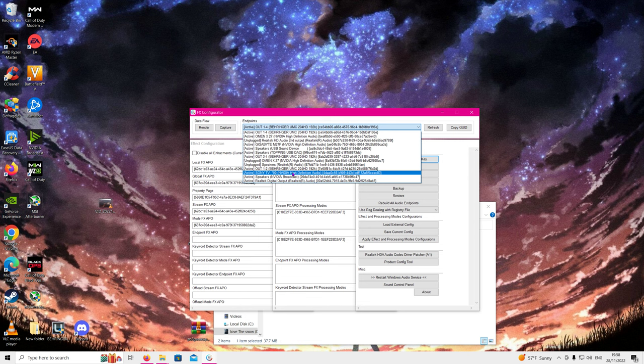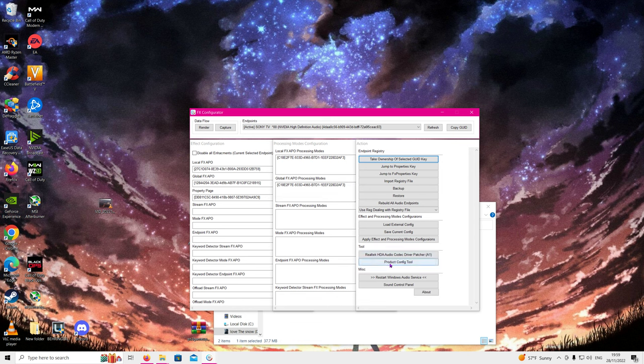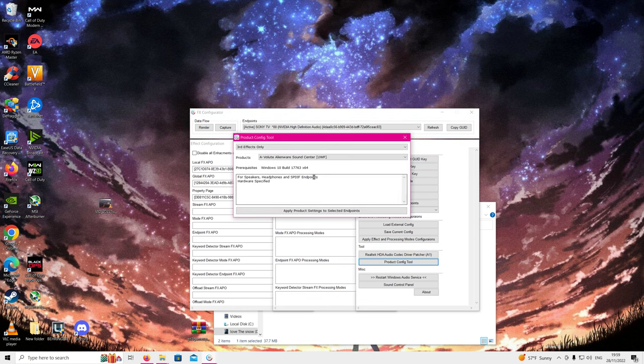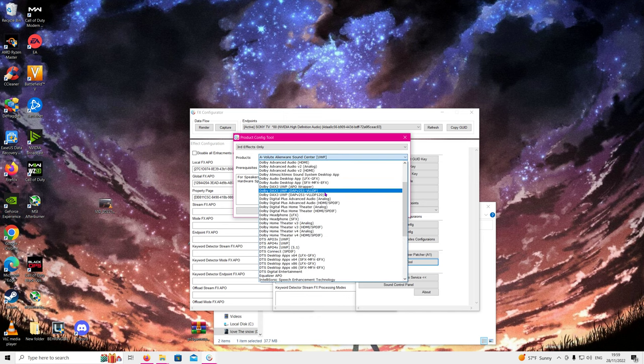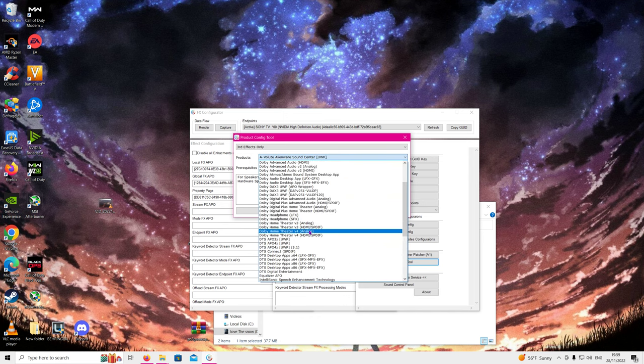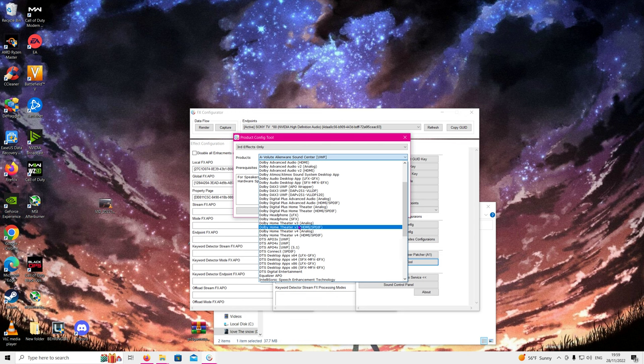So we're going to select my TV because I'm using HDMI over ARC, and we're going to come down here to the product configuration tool. On the products please drop down and select Dolby Home Theater v4 or v3 if you're running our older driver on the older setup.